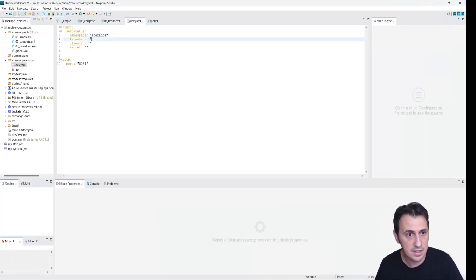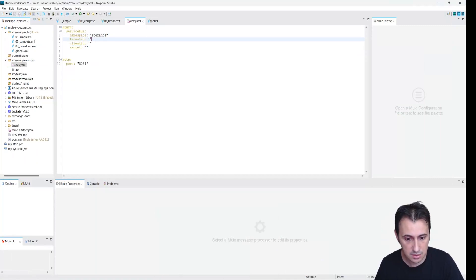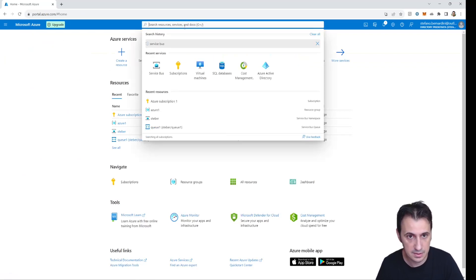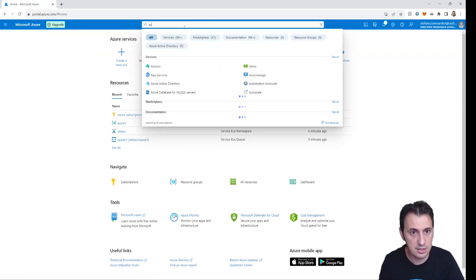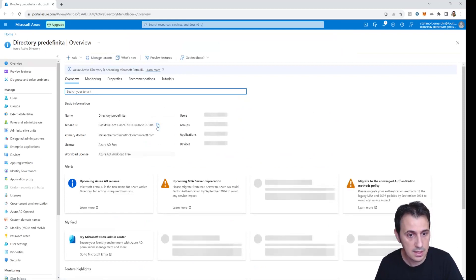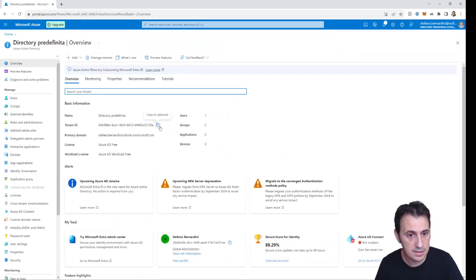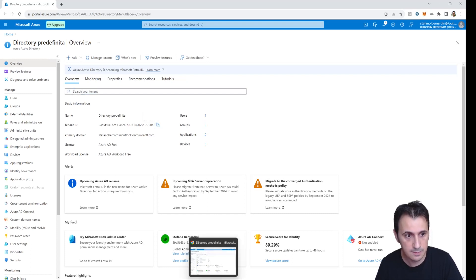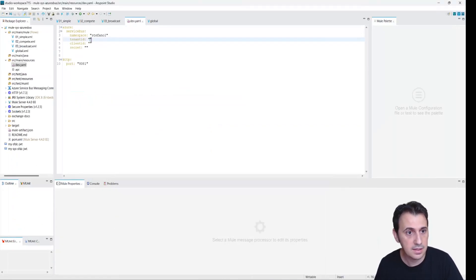Now I need the tenant ID. For the tenant ID, I go to Active Directory and this is the tenant ID. I simply copy and paste the tenant ID into the configuration.